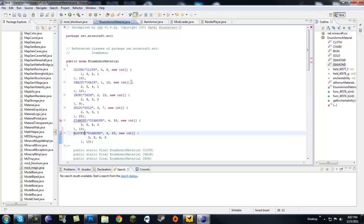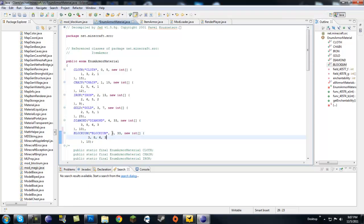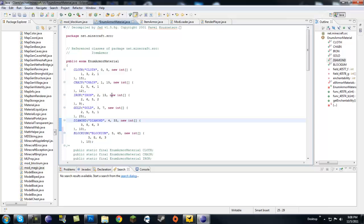Copy one of the existing entries, make sure to remove the semicolon from the end of it, and add a semicolon at the end of your new line. Name this blockium, and also name the string blockium. Now for the numbers: the first one is definitely the ID since cloth has zero through four, so you want to make this five. The second number appears to be resistance towards attacks, so I'll make it 45 since diamond is 33 and iron is 15.